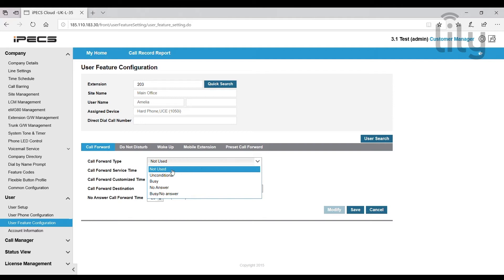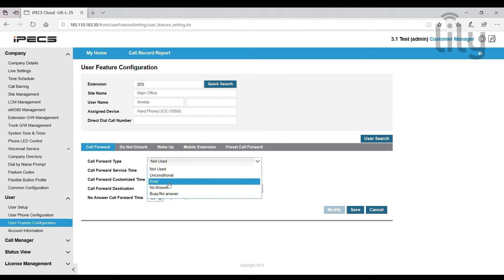Not used turns the calls forward off. Unconditional is a forward for every type of call. Busy will forward calls only when you are on the phone. No answer will forward a call if you do not answer the phone. You can set a timer at which that happens.